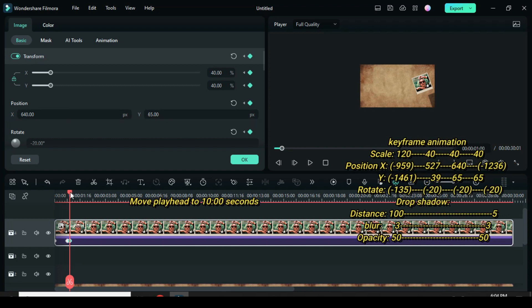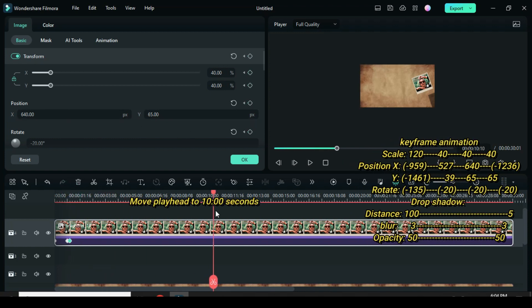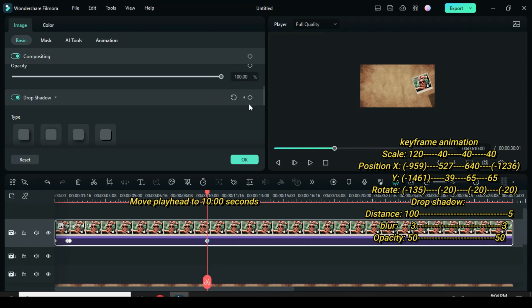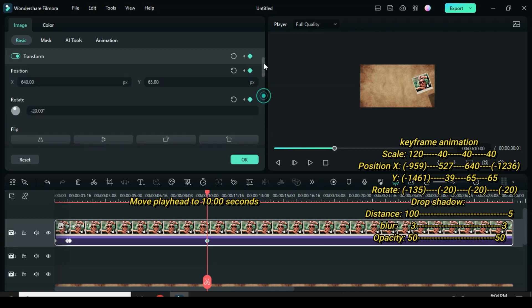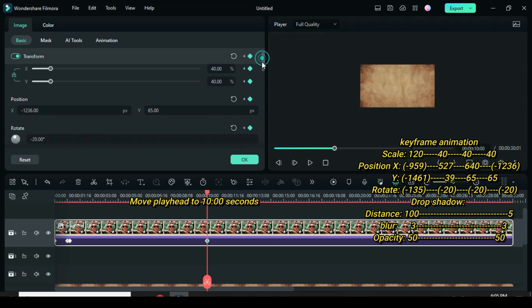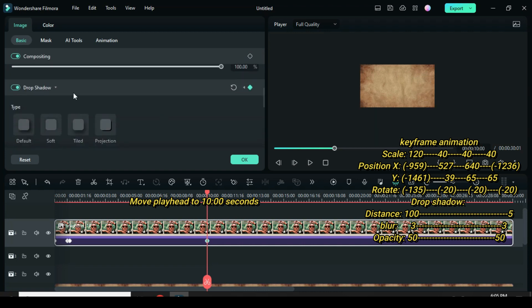For the last keyframe, move playhead to the 10 seconds. Now apply keyframe to scale, position, rotate, and drop shadow. Then only go back to position X to type minus 1236. Then go to drop shadow to only reduce the distance to 5. Then preview.